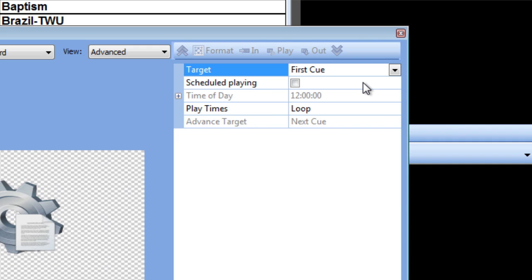Next we see a scheduled playing checkbox and time of day setting. Checking this box and selecting a specific time of day will cause MediaShout to automatically play the script control at a specific time, like 30 minutes before your service while you're in a production meeting, or while you're grabbing that last cup of coffee.